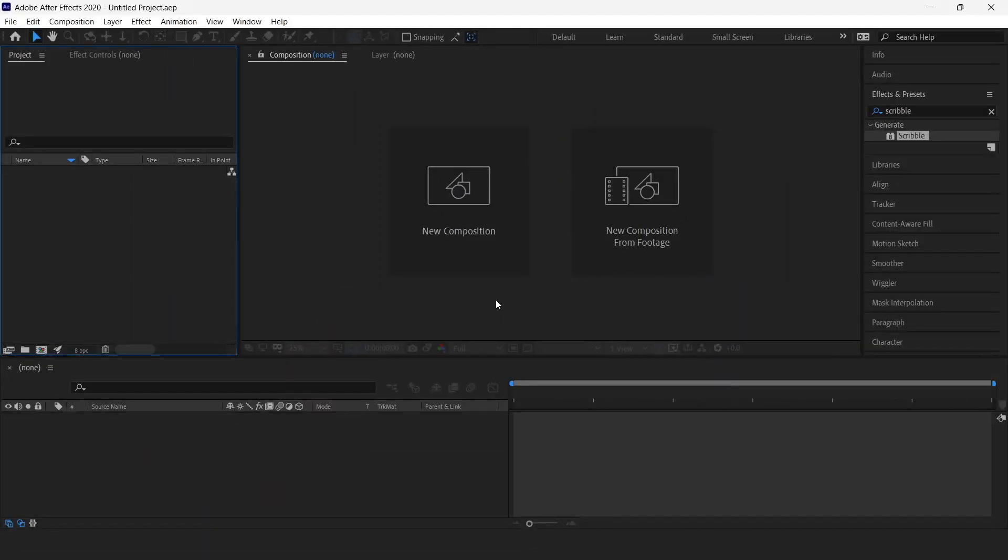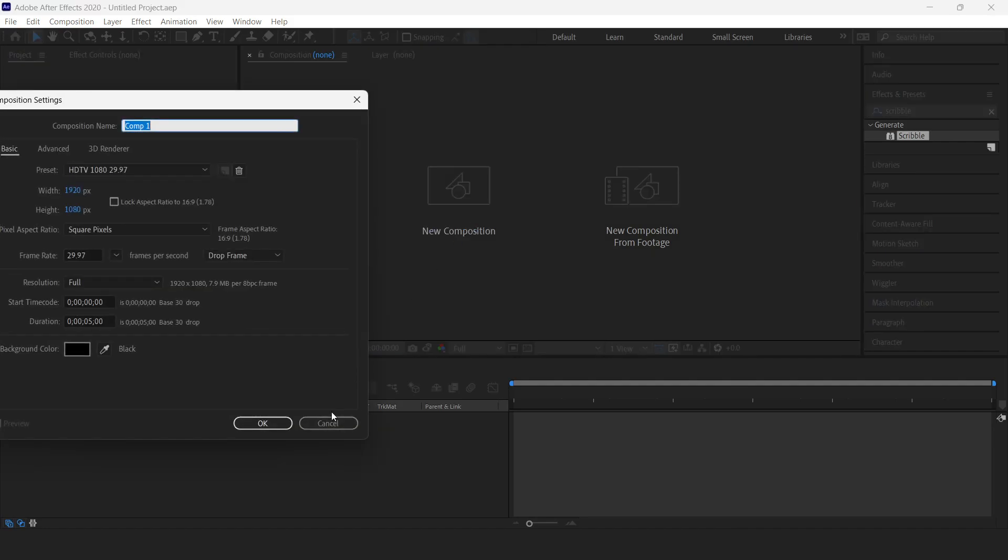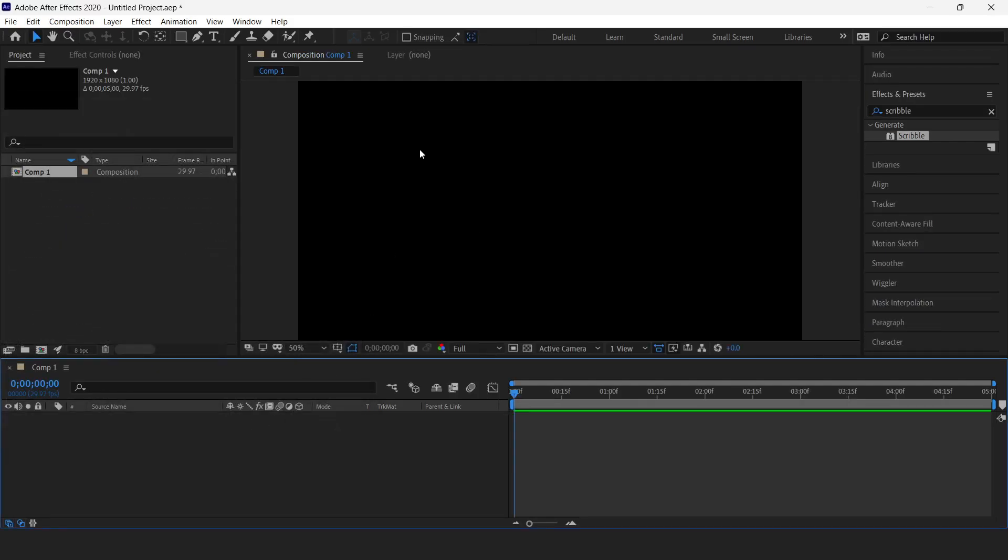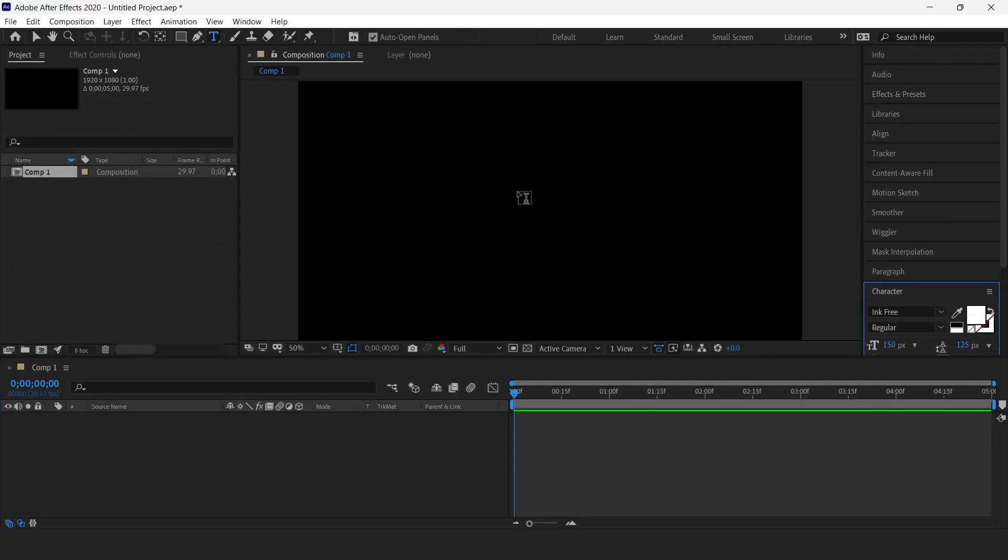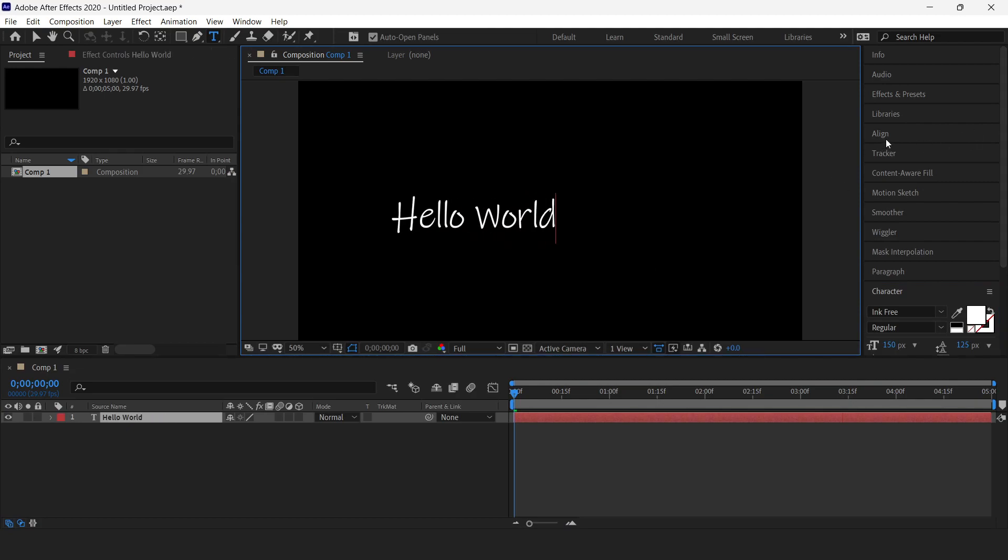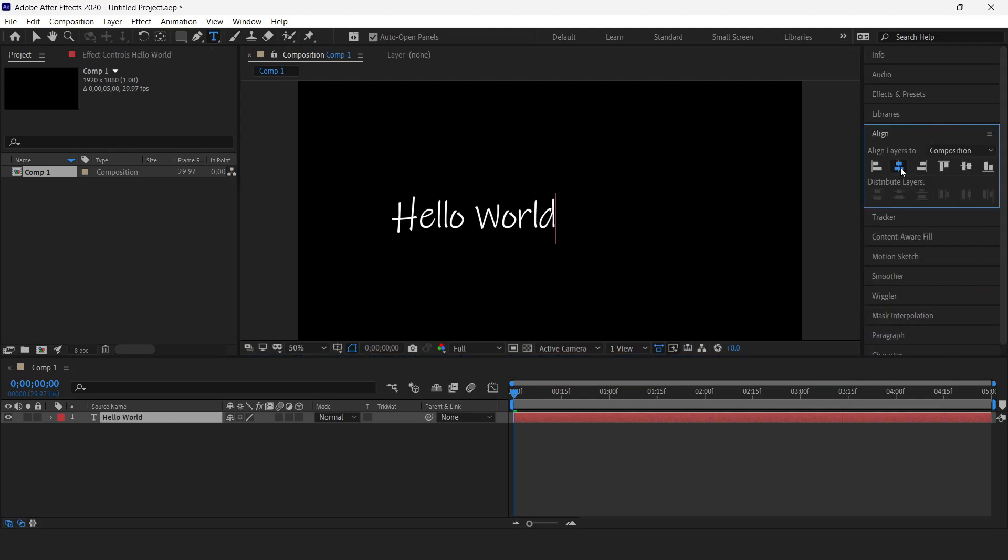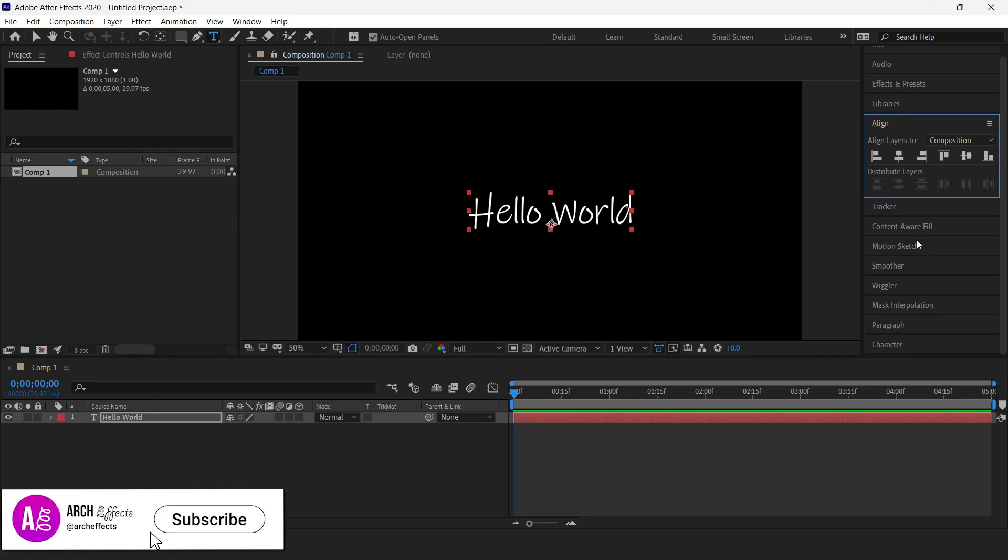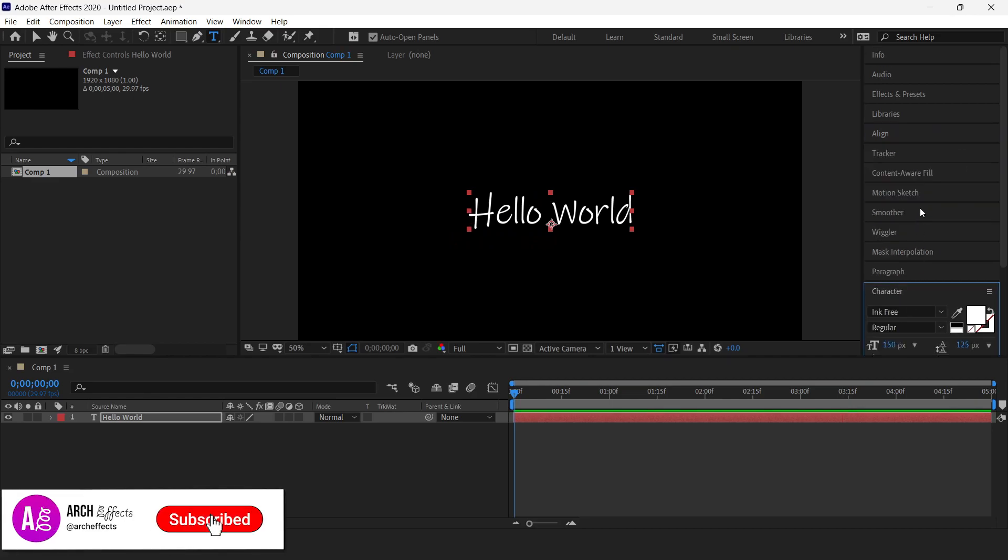We'll start by creating a new composition. The next step is to add text to this composition. I'll add Hello World and align it to the center of the screen. Here I'm using this font, Ink Free.